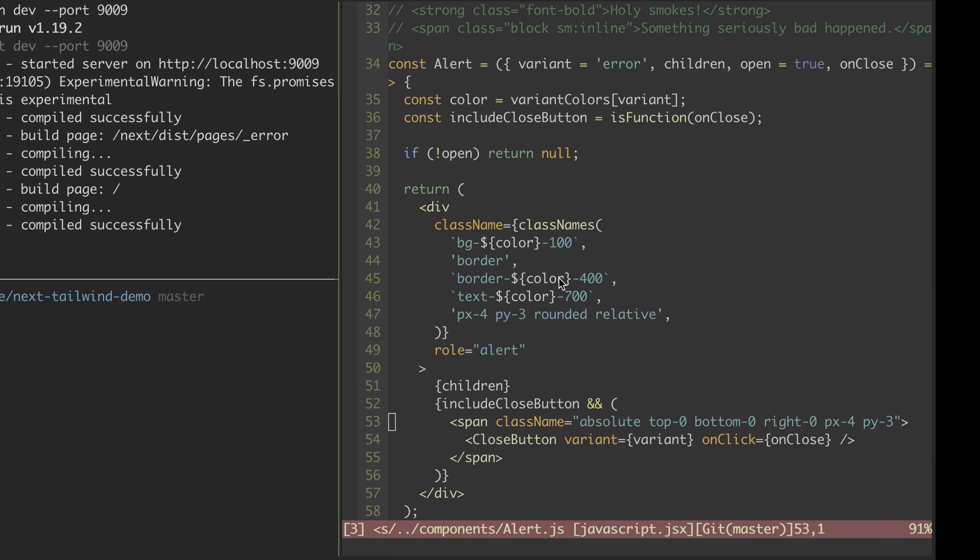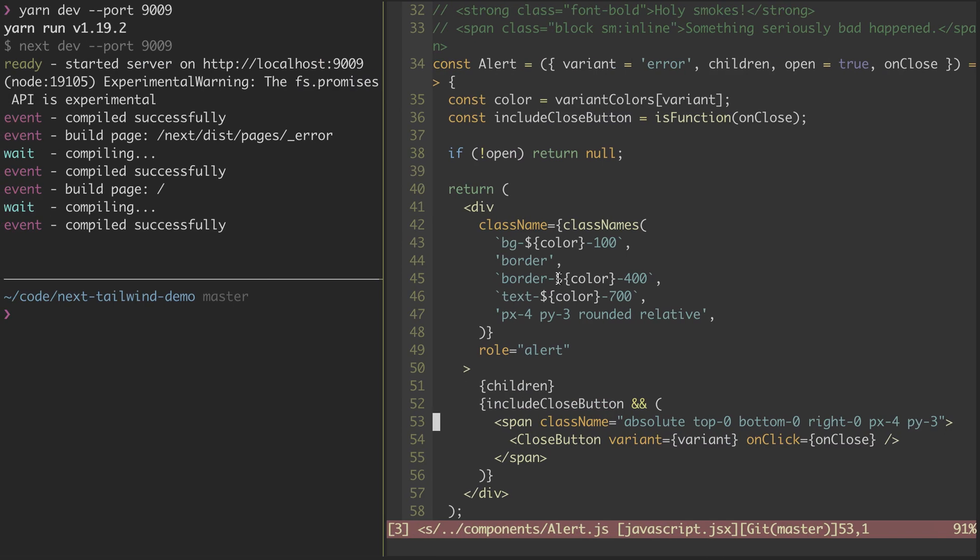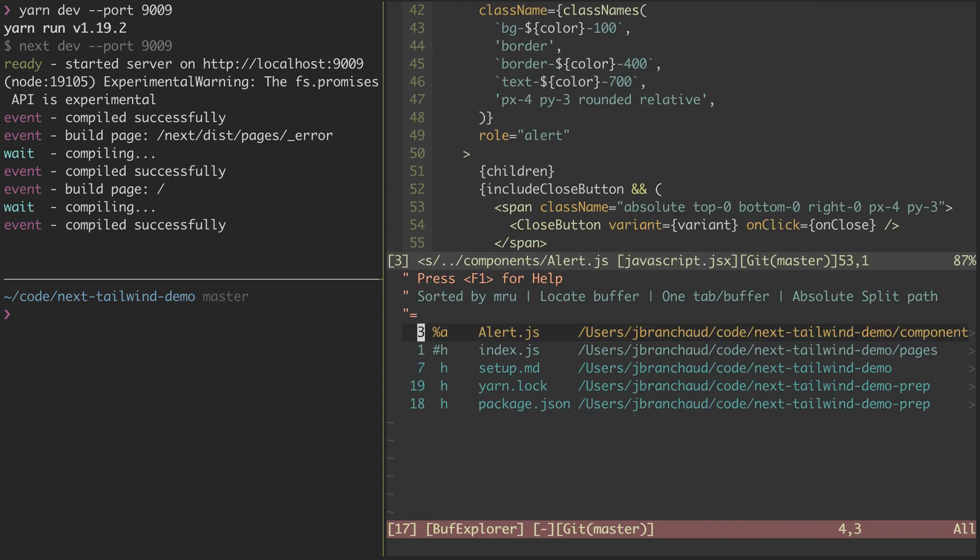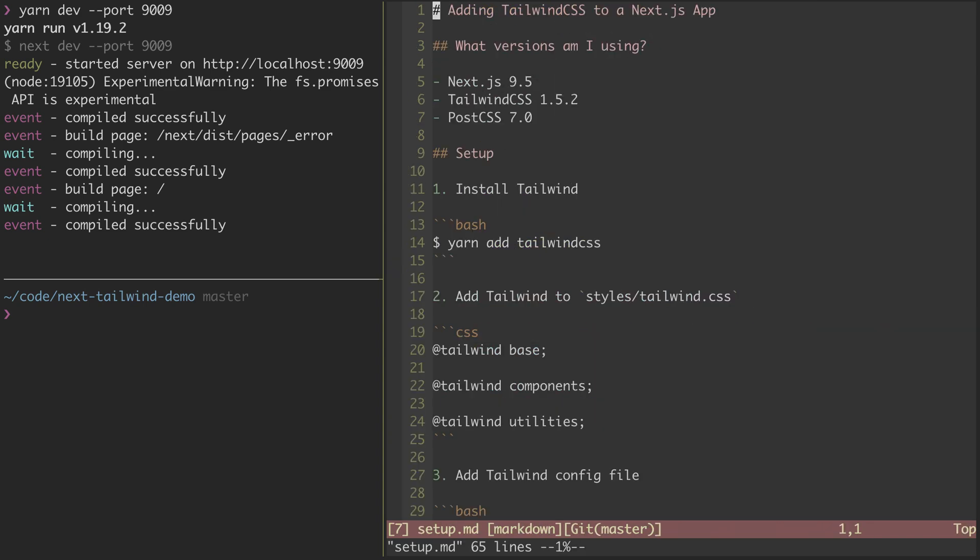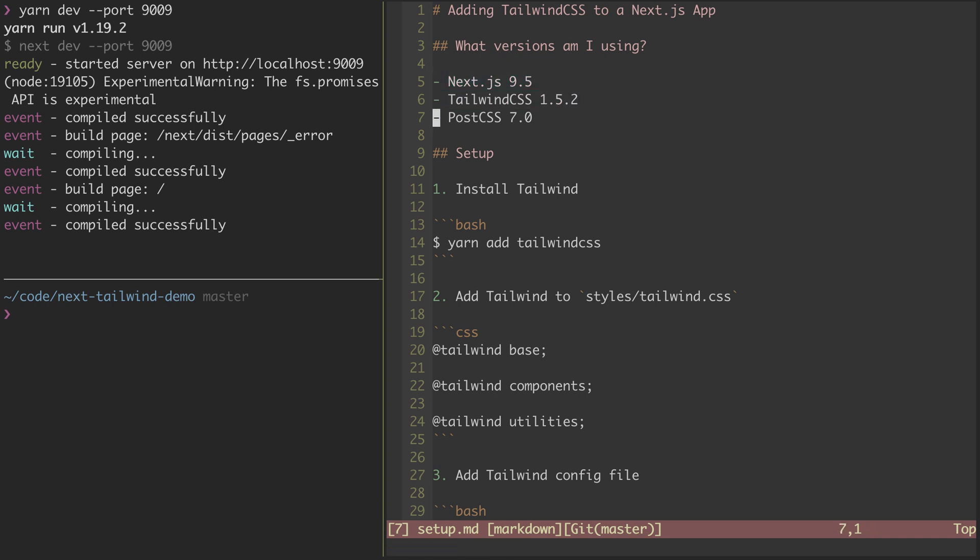So we'll jump back to the code and let's just walk through some of the steps. Real quick, a note about versions. I'm currently using Next.js 9.5, Tailwind 1.5.2 is what we're about to install, as well as PostCSS 7.0.x.